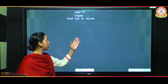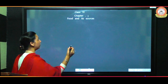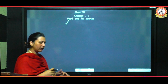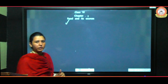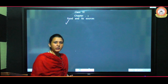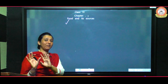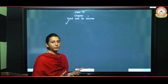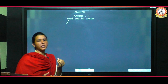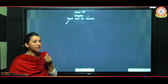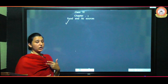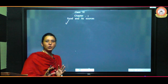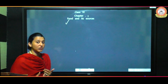After that, the last topic is the food chain and the food web. So first of all, what is food? I think everybody knows what food is and why we eat it. So in simple terms, food is a substance that we eat to get energy.